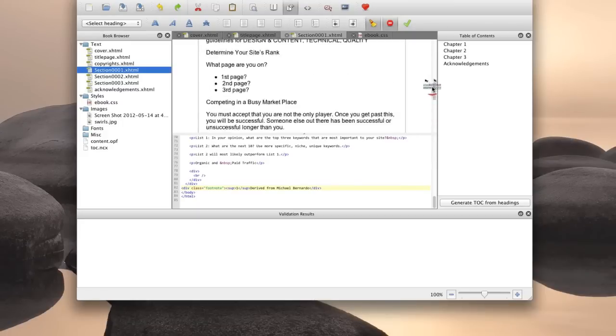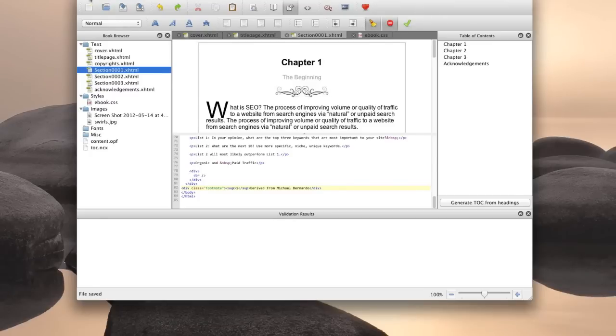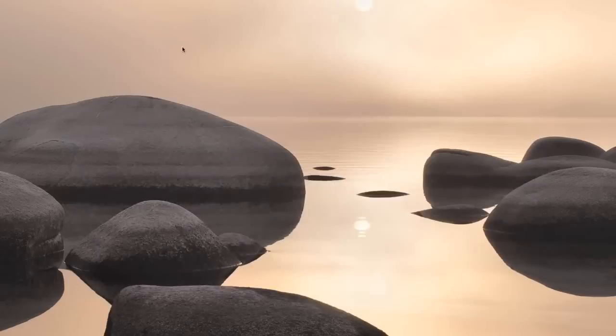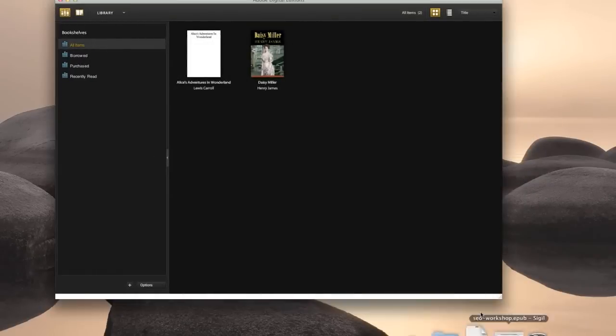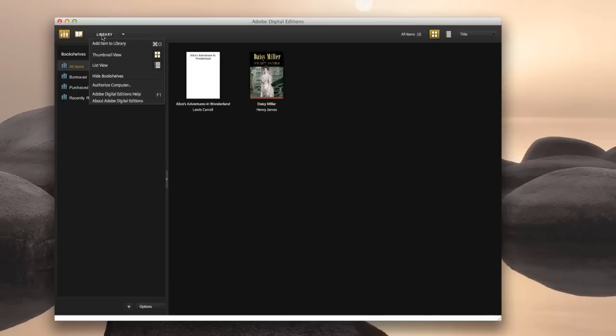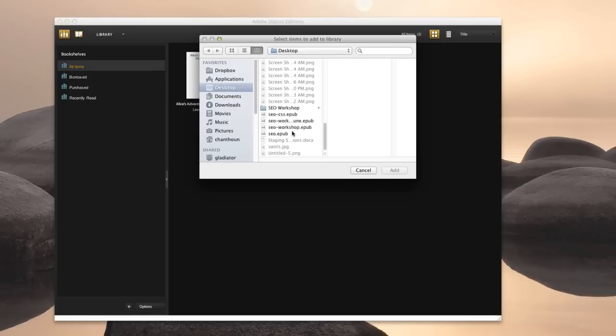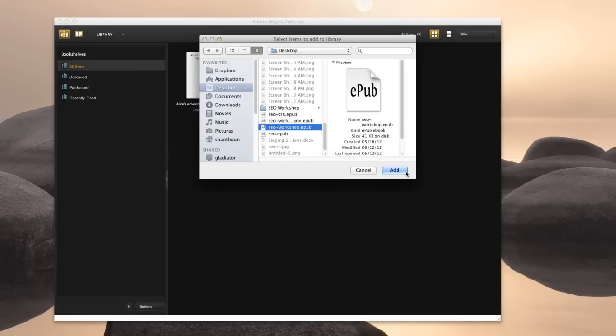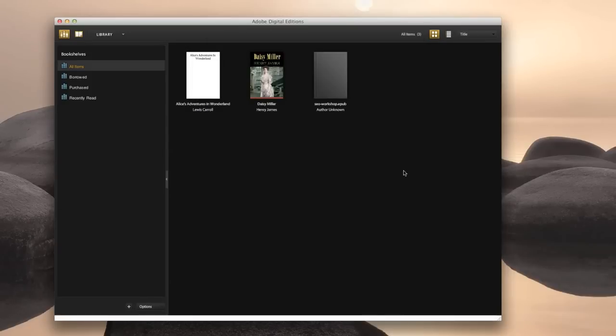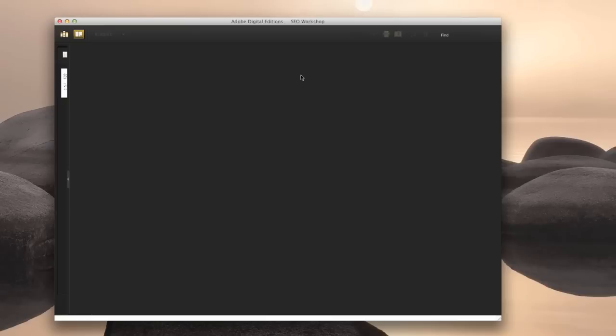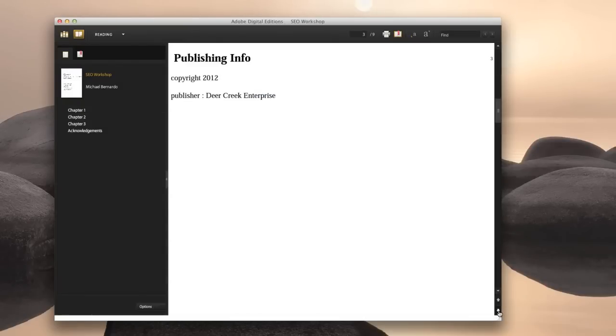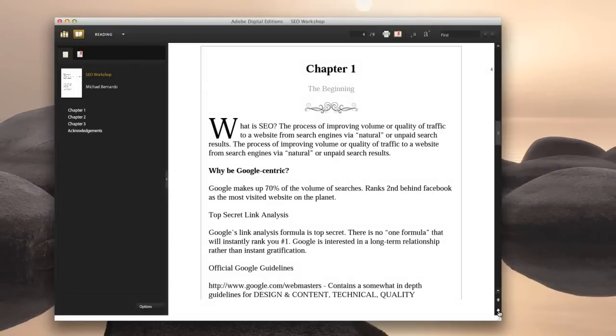Alright. So just make sure you save that. And let's open this up in Adobe Editions. So we need to add our new file to the library. So click on the library button here and add item to library. And we're just going to search for our file, Seoworkshop.epub. There you are. Add. And open it up. Now let's go to our first page here. And there we have our newly styled page.